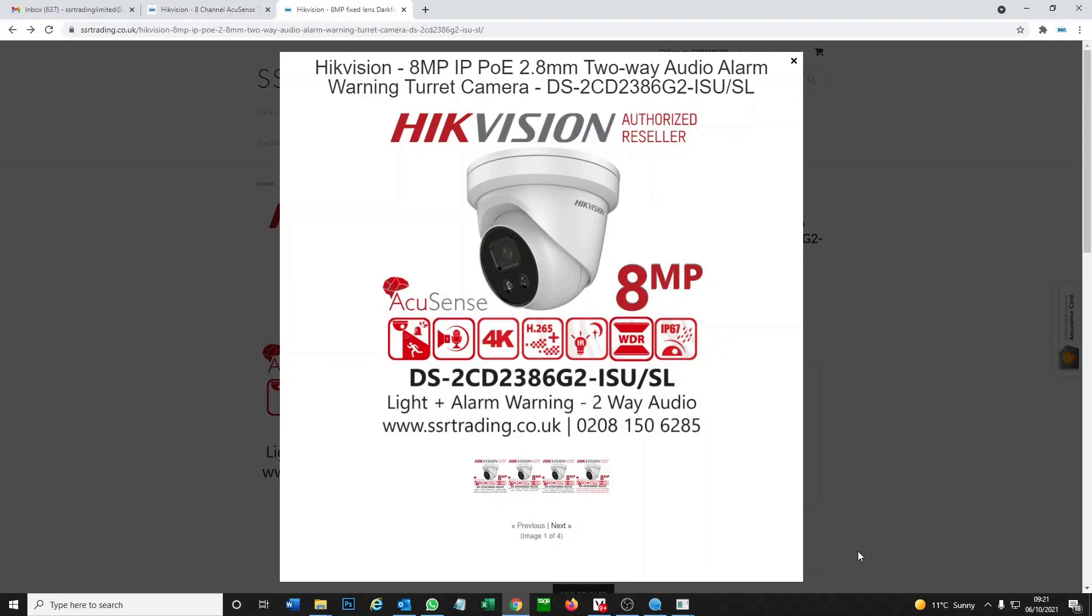Hey, welcome to another video. Today we're going to be adding a two-way audio camera from Hikvision to a Hikvision DVR. We're going to show you how to configure the camera, add it onto your DVR so it records, and then get on the app and show you how to use the app for the two-way audio.